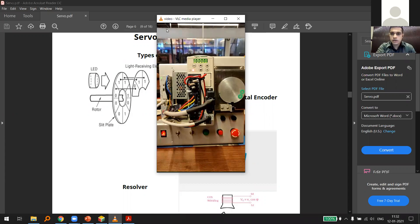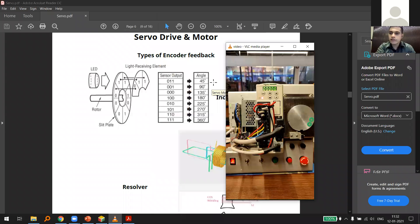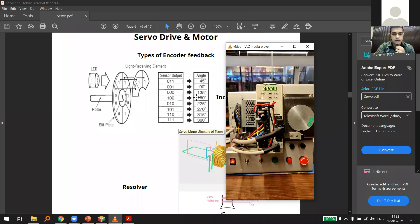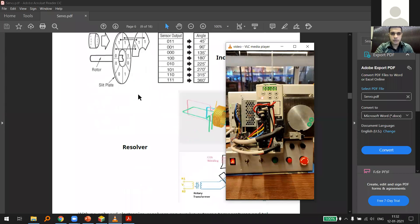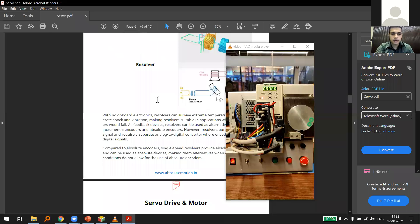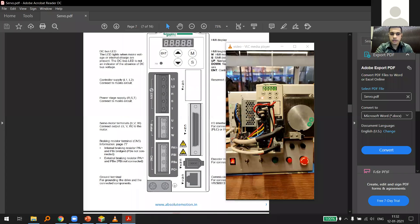These encoder signals are going to come to us in the form of pulses. We count these pulses and by counting them we get a certain frequency. That's the encoder point of view covered.